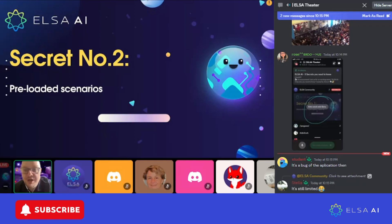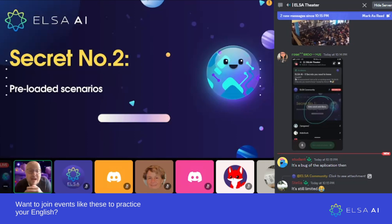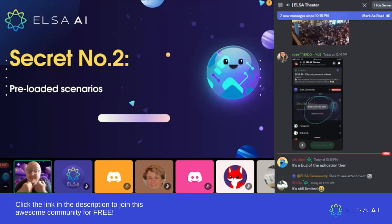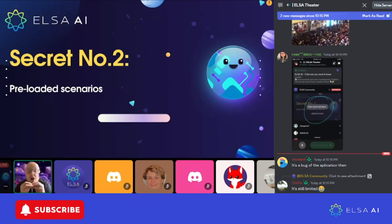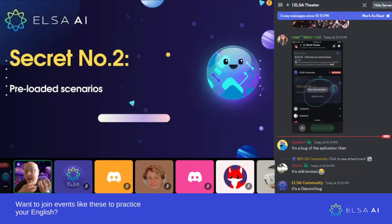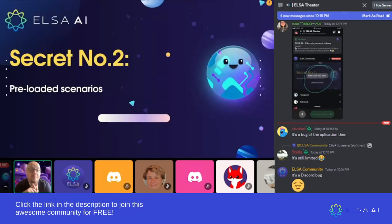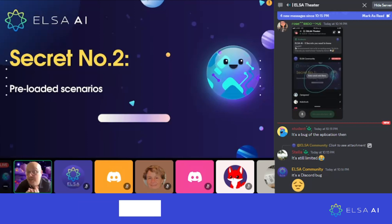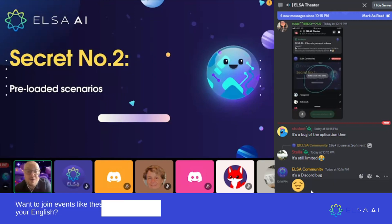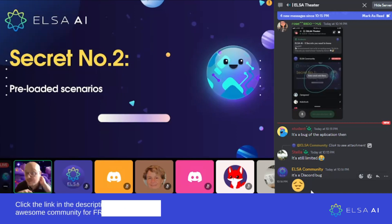There are pre-loaded scenarios in ELSA AI. At ELSA, we have a team of writers and teachers who know what situations and scenarios are going to be the most common and most useful for you to practice. So we have scenarios about everyday conversation, conversations at work, and interview questions so that you can practice job interviews. We've created a whole bunch of pre-loaded scenarios you can practice around different topics.